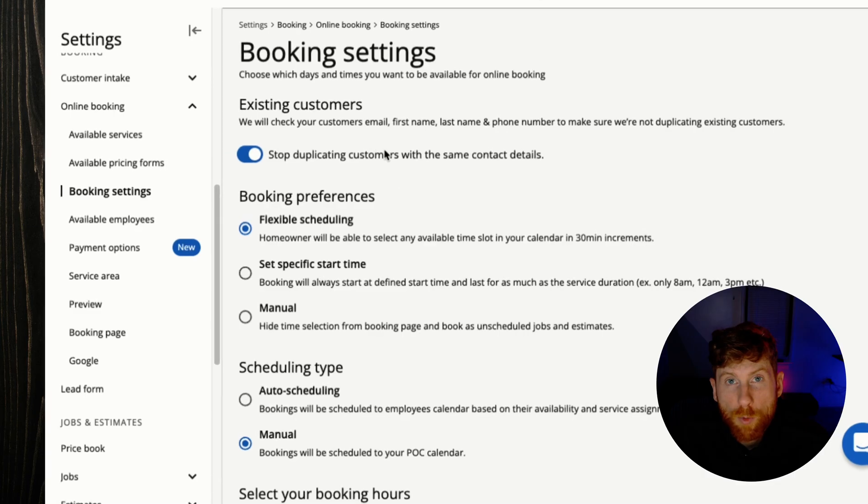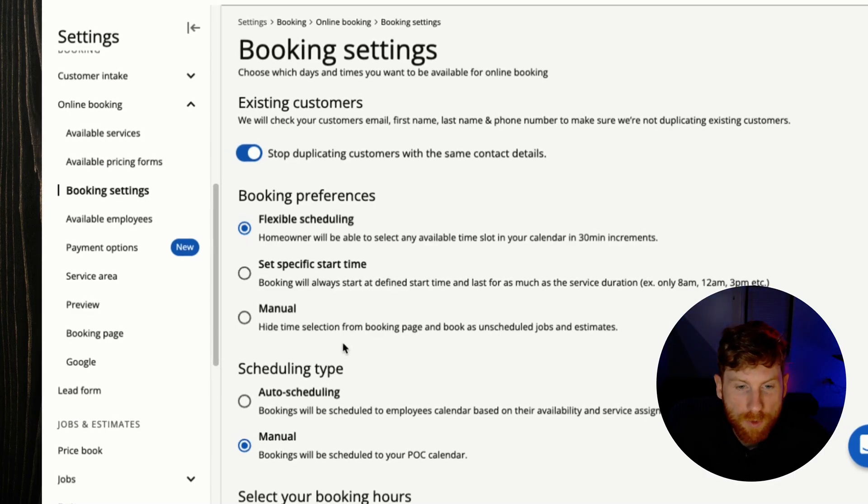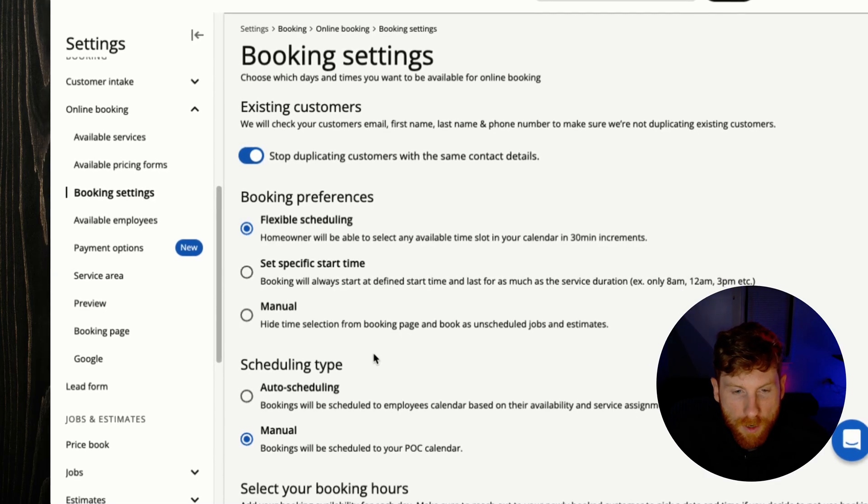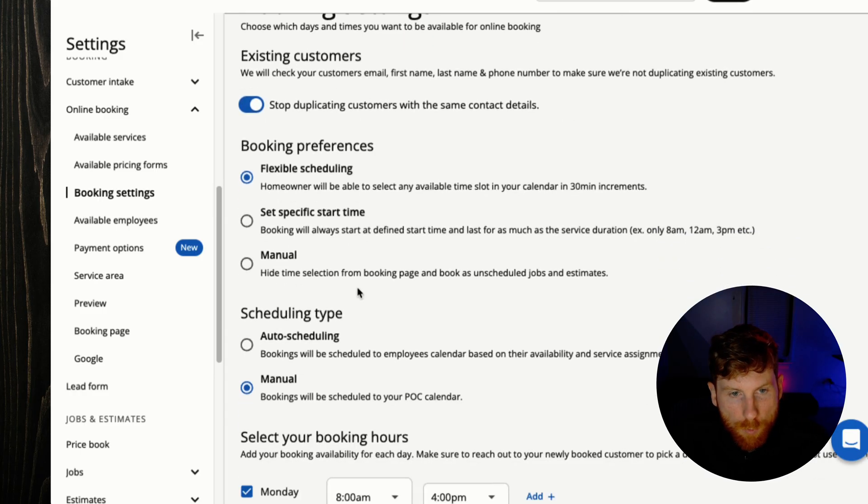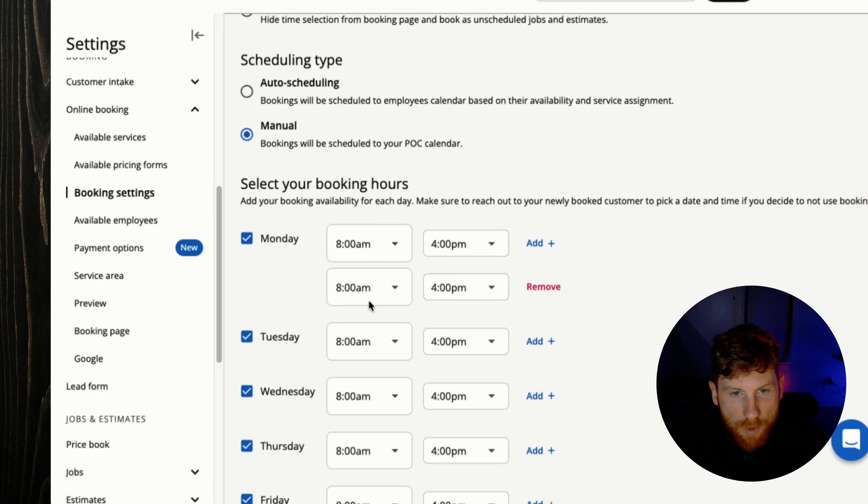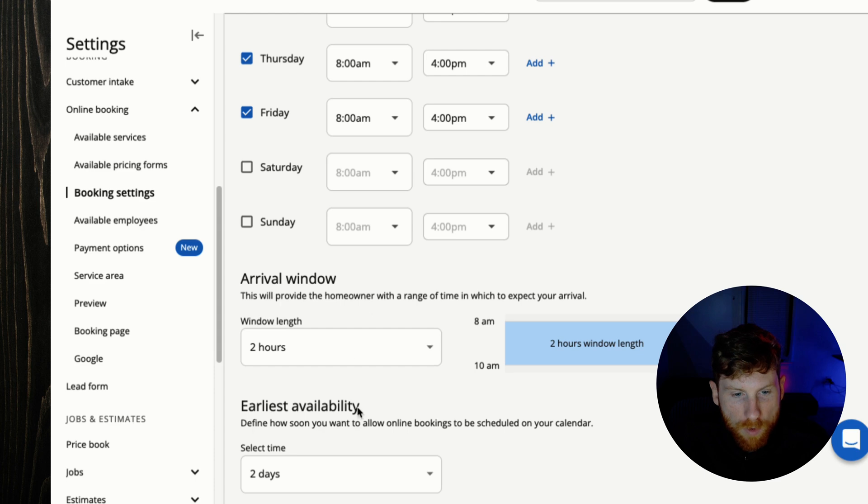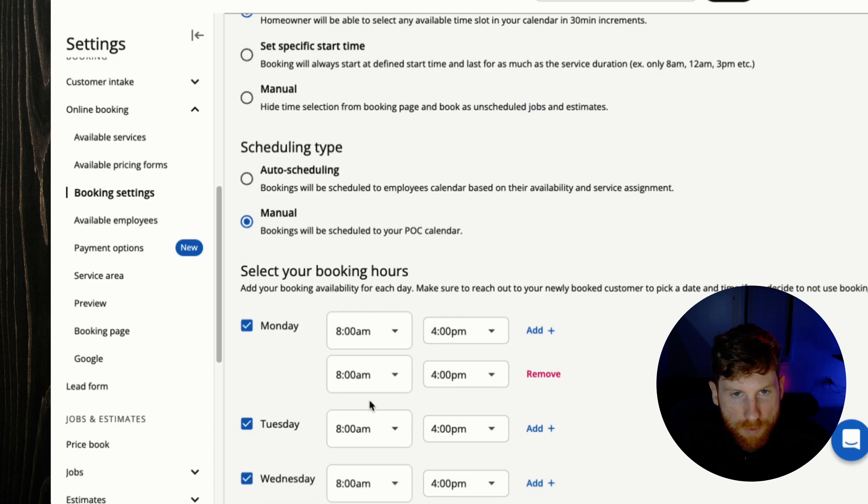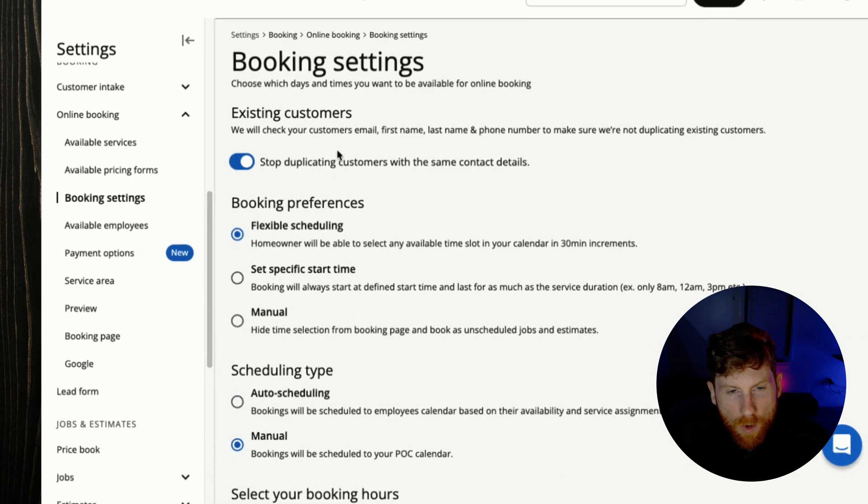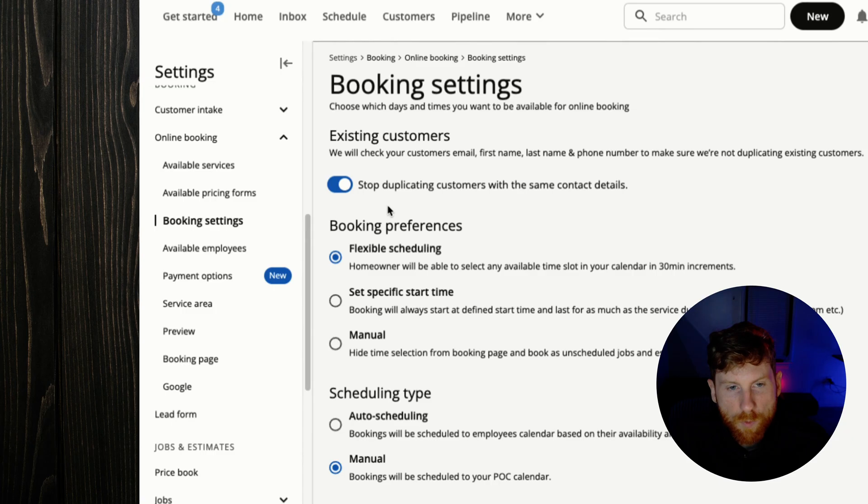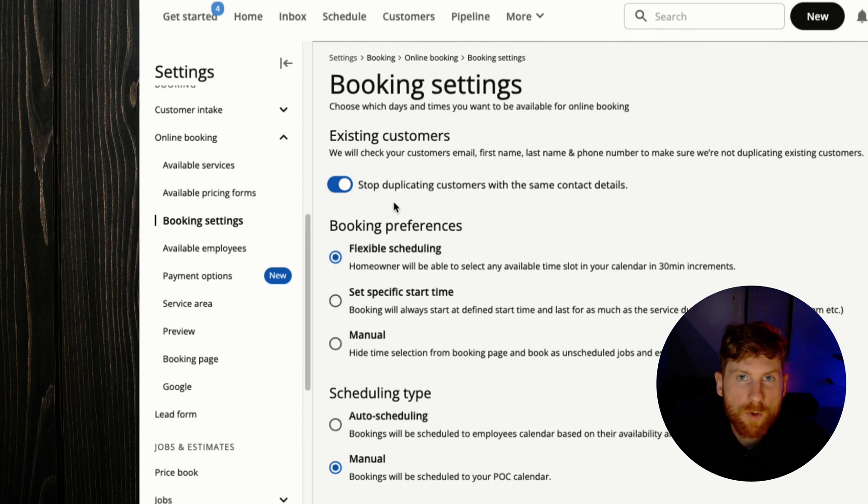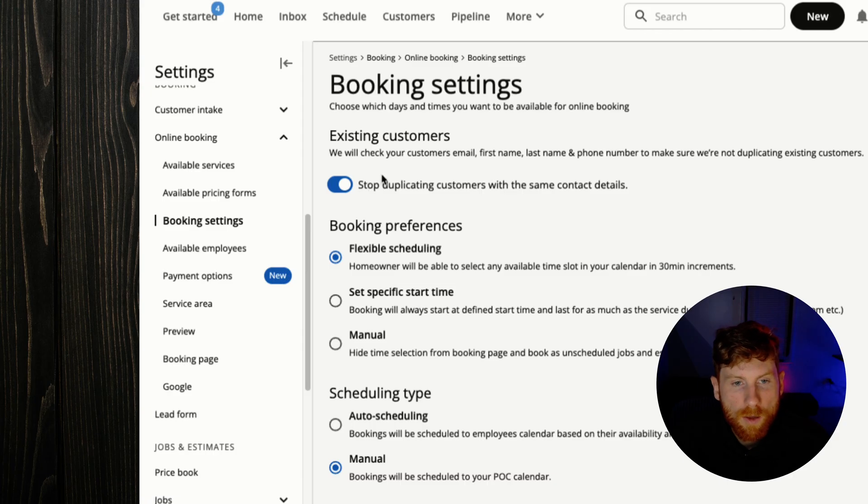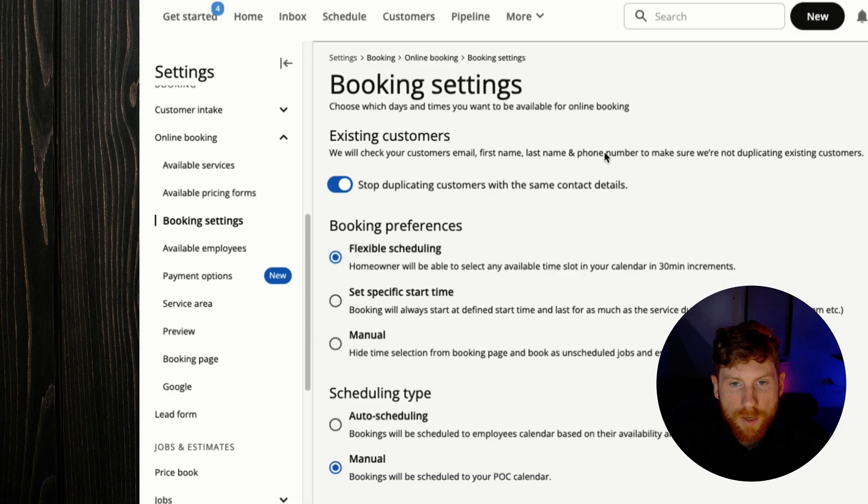Next we have our booking settings. These are all the settings that we initially filled out when just setting this up, and you can change these as you like: booking preferences, scheduling type, your hours, arrival window, and earliest availability. And also what's great too is that the system will check for duplicates. So if you have a repeat customer who fills out your form again, the system will check their email, first name, last name, and phone number to make sure that it doesn't create a duplicate client profile.